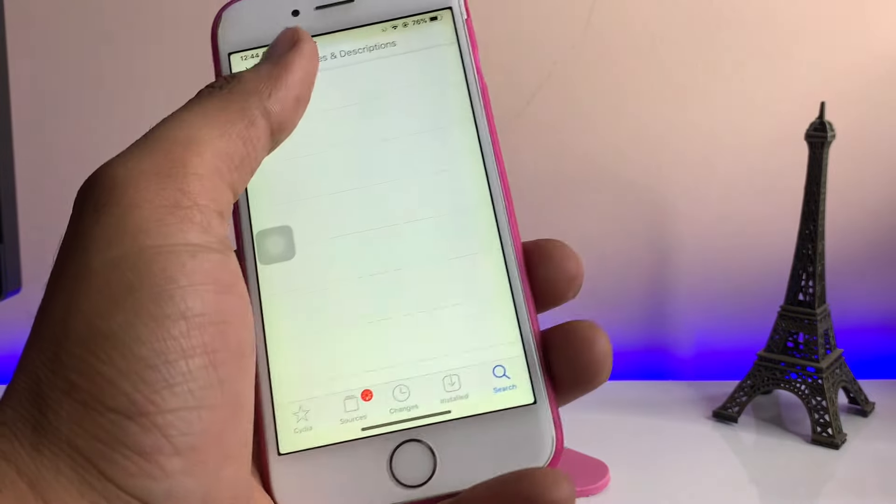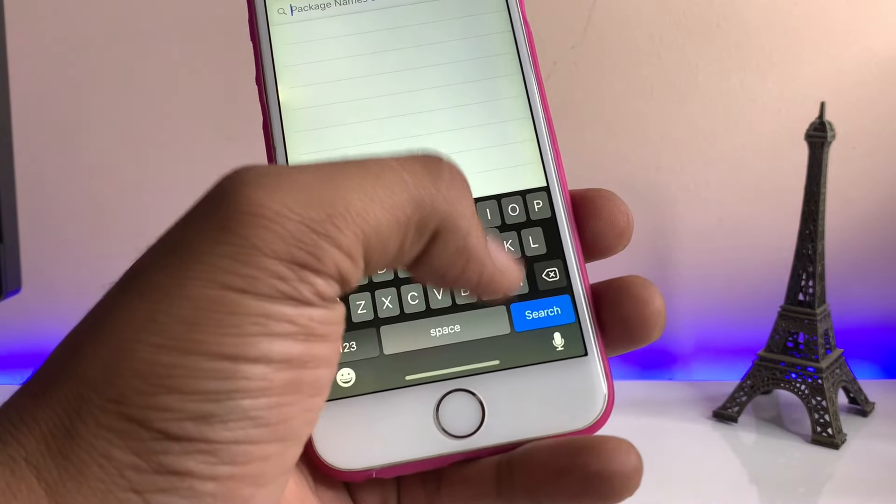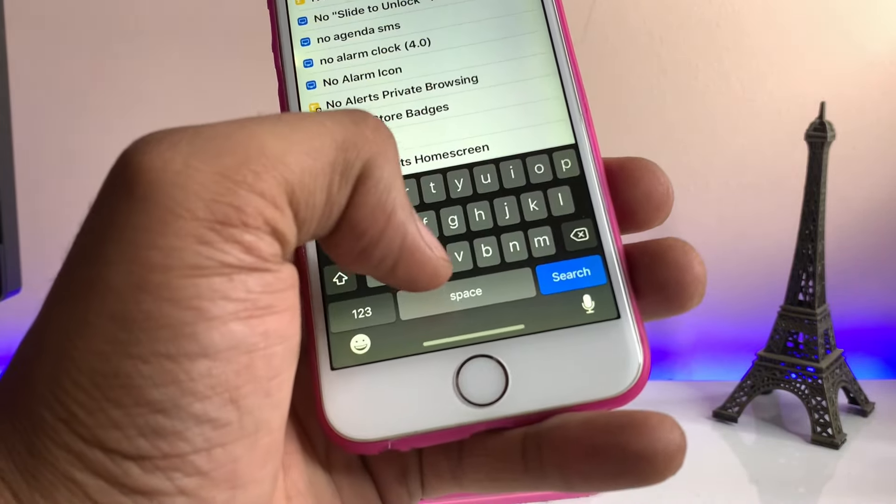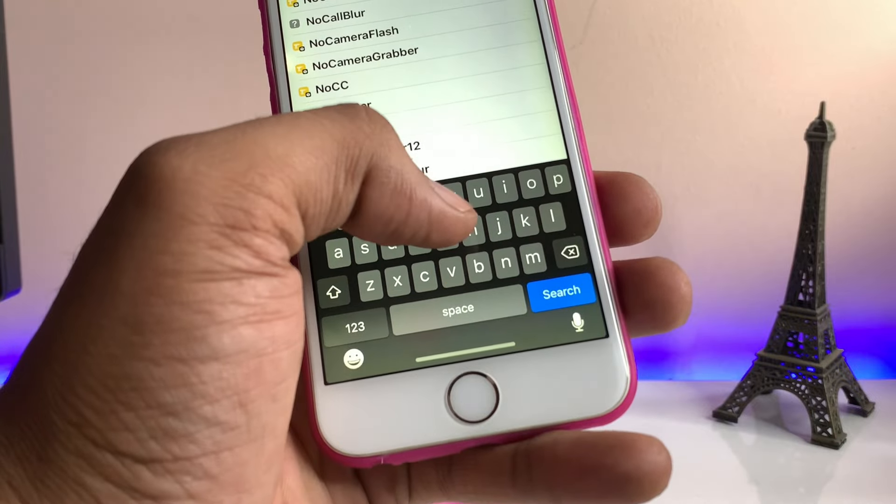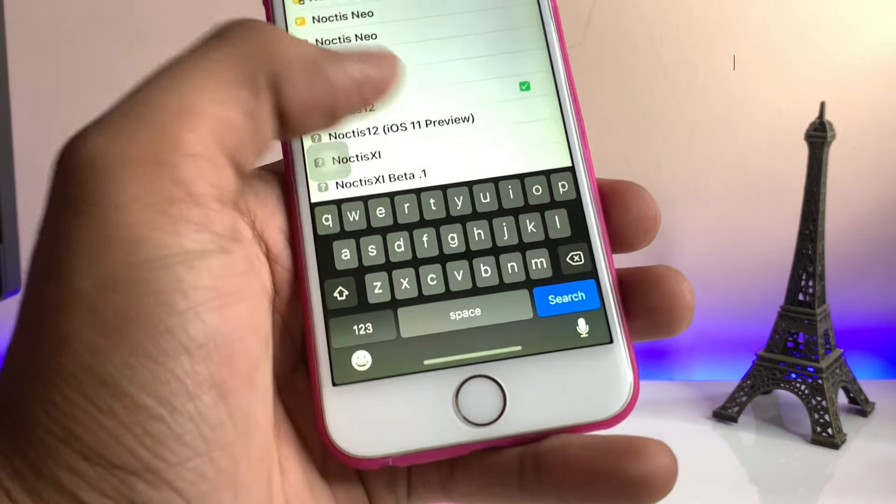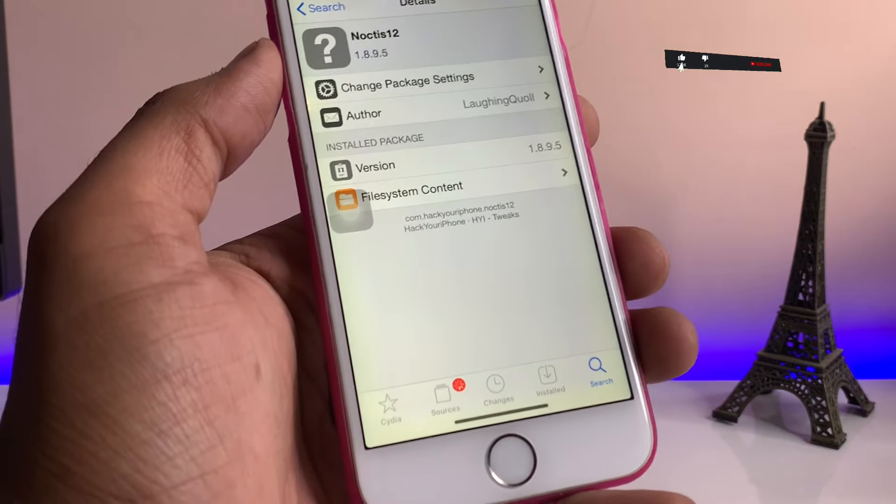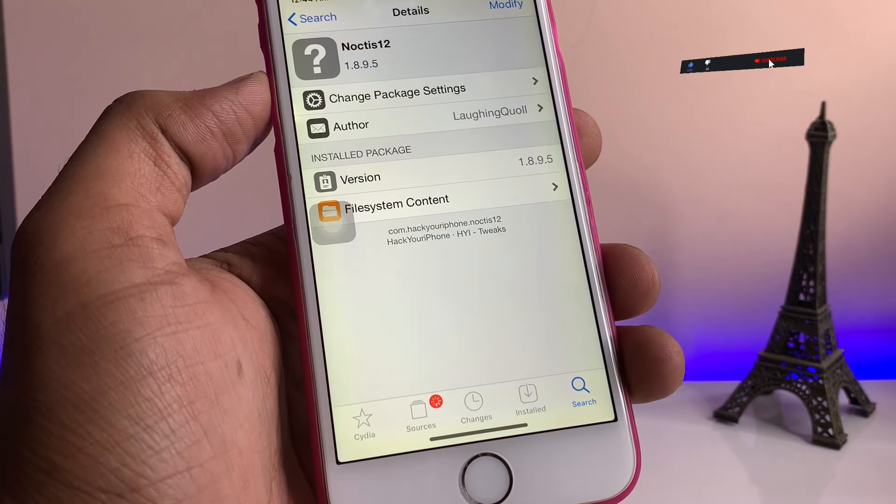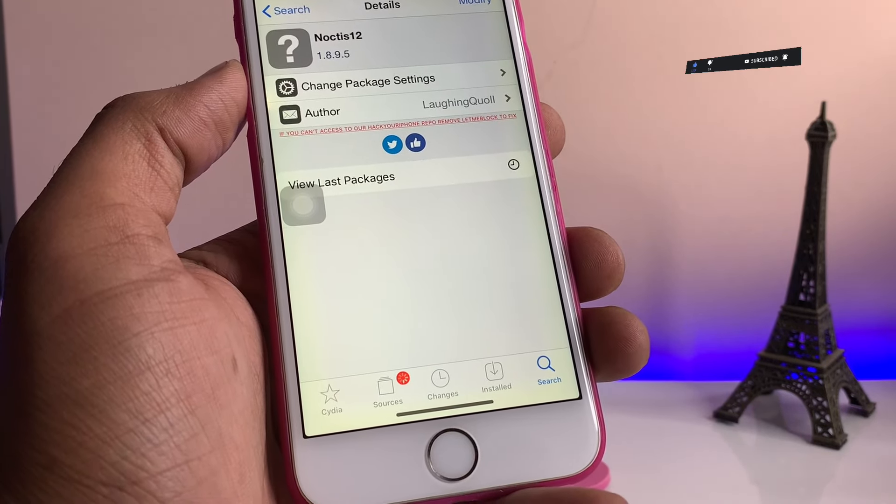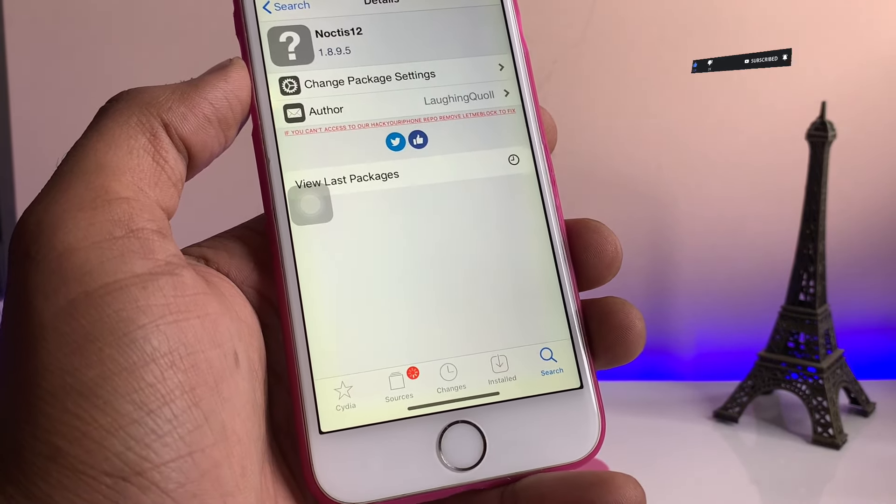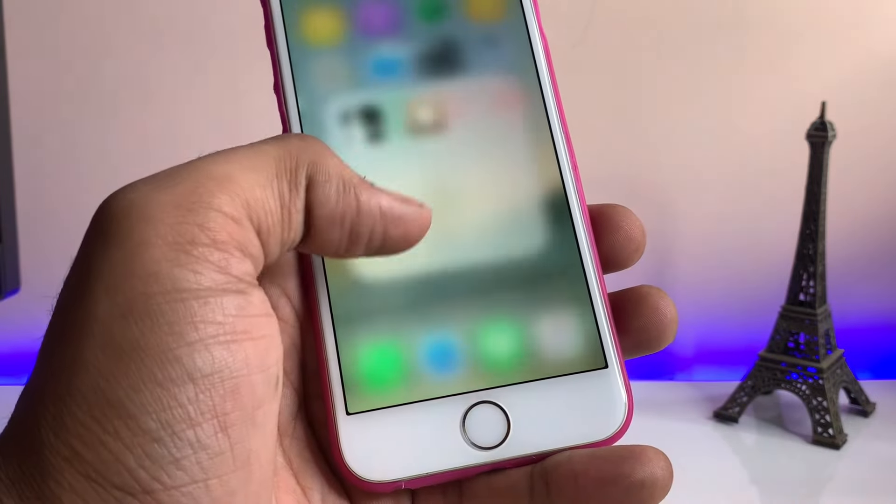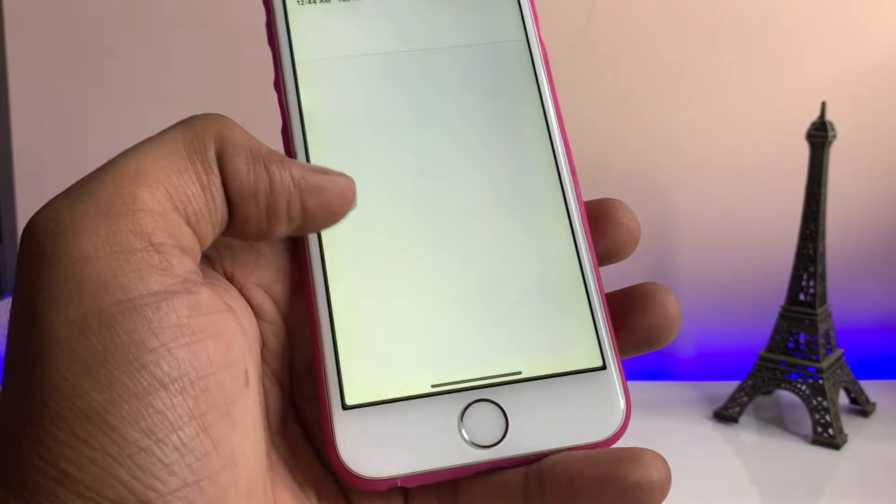After opening Cydia, just search for a tweak which is known as Noctis 12. As you guys can see here, N-O-C-T-I-S Noctis 12. I have already installed this tweak. This tweak comes from hacker iPhone repo. You need to install the repo in your Cydia.